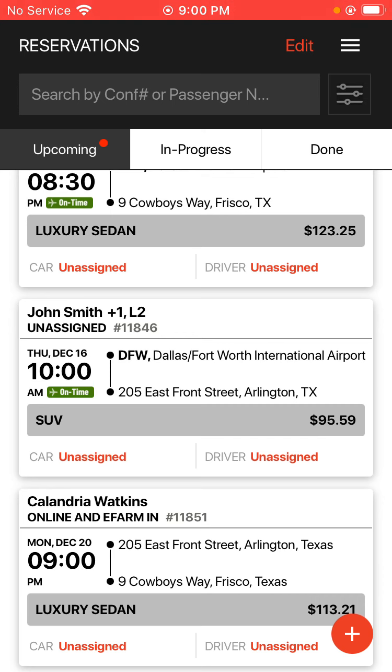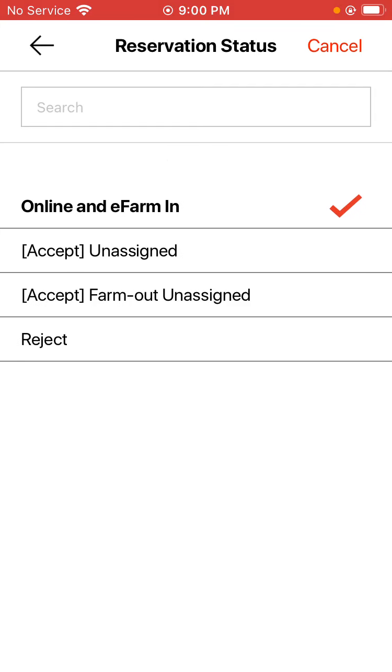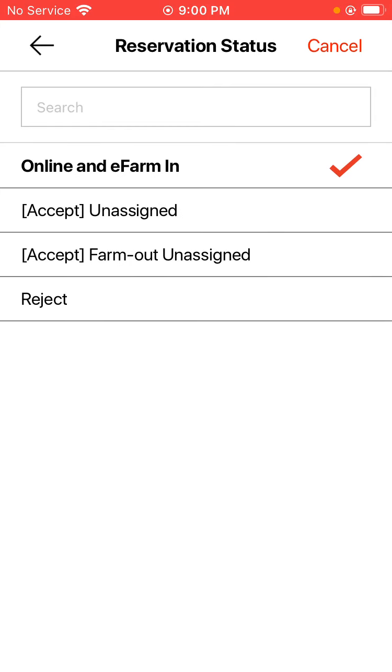To do so, I just tap on the words online and e-farm in, and it'll bring up the different options for you to accept or reject that ride. To accept it, you would usually just hit unassigned to accept it. To reject it, you can hit the reject button of course for rejection.